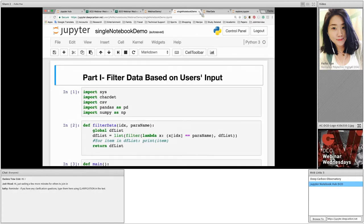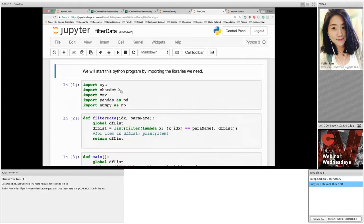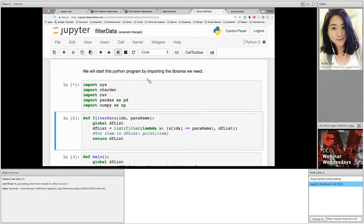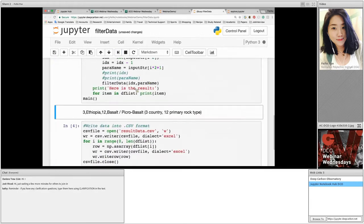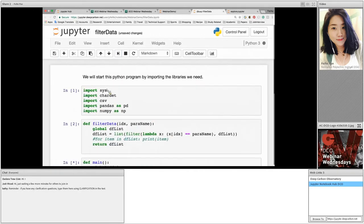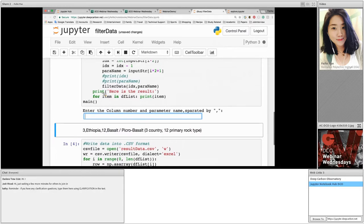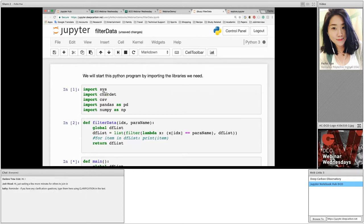I will go back to filter data now. Here is everything I have on filter data. We will start the Python program by importing some libraries we need. The first library I imported is called Sys. It's a system-specific parameter and functions. This module provides access to some variables used or maintained by the interpreter. It is always good to have these libraries included in your Python code.